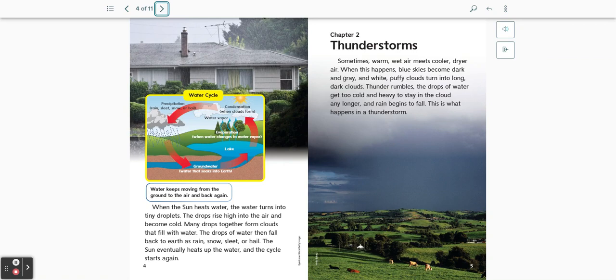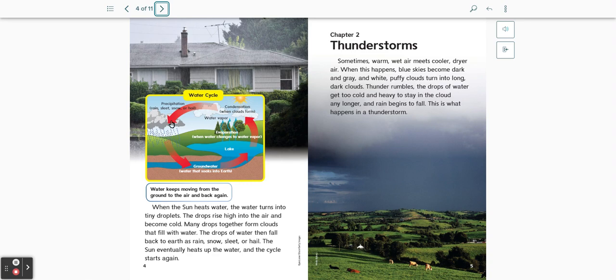The water cycle includes how ground water that soaks into the earth evaporates, then condenses, and falls again as rain, sleet, snow, or hail. Water keeps moving from the ground to the air and back again.